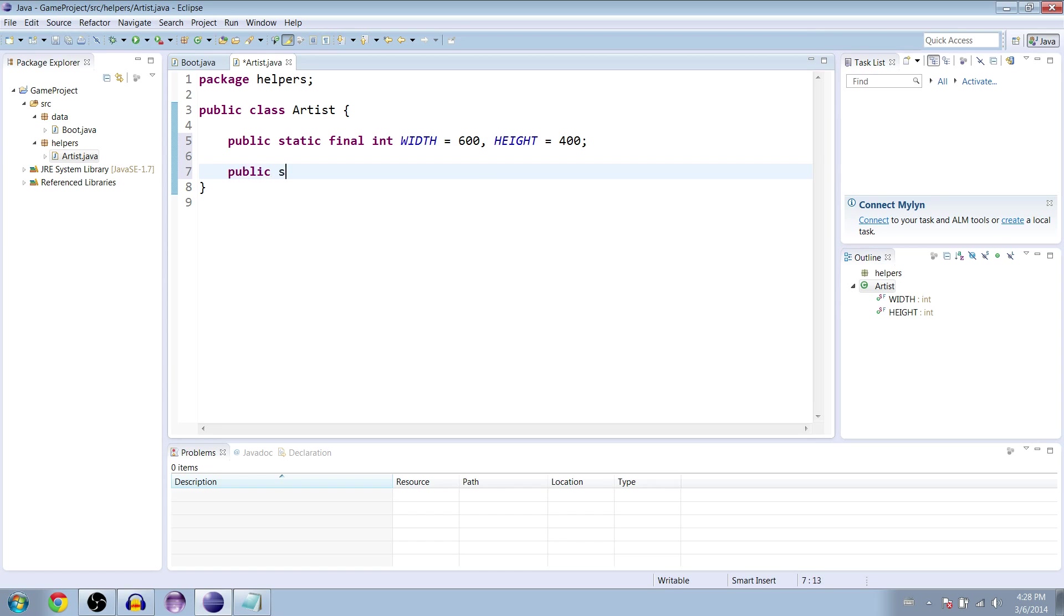And below this we're going to make a public static void begin session method.